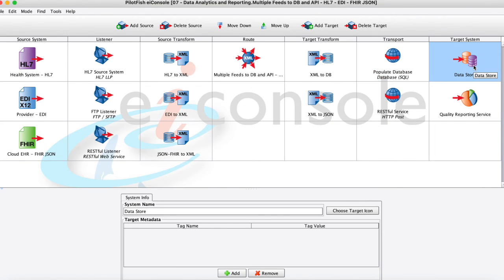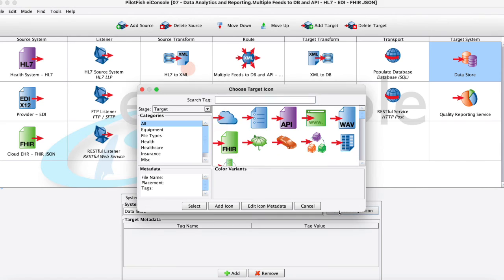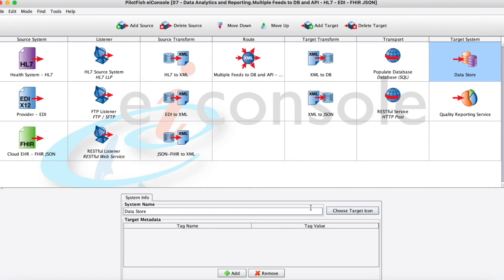This last stage just to touch on again it's just like the first our target system here. We're just going to give it a name and optionally some icon to represent it just so that for documentation purposes we can see what's happening within this route.